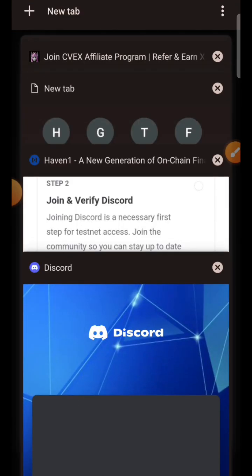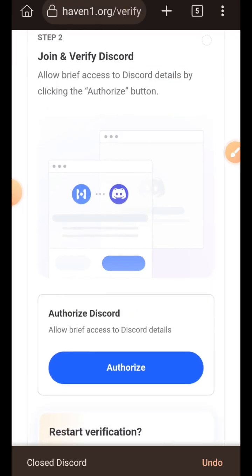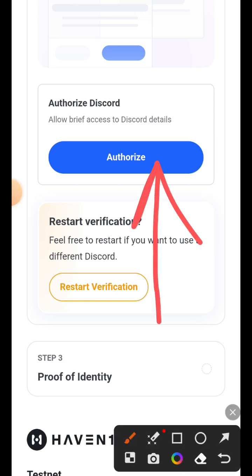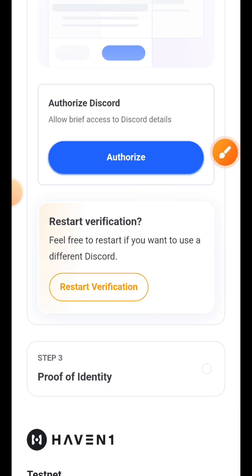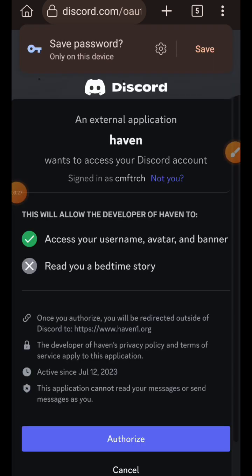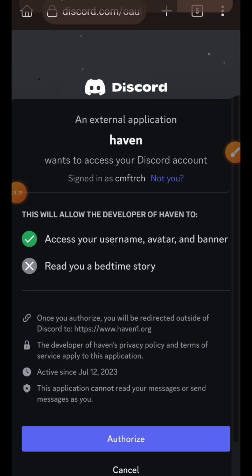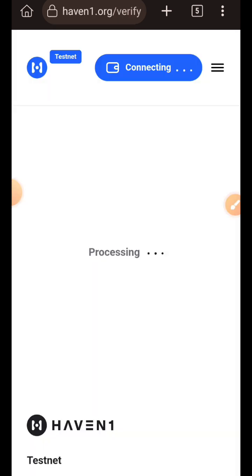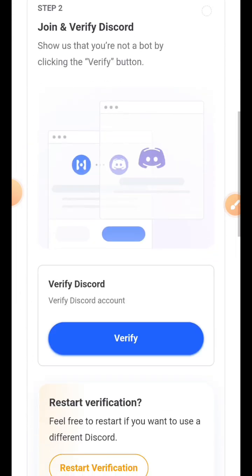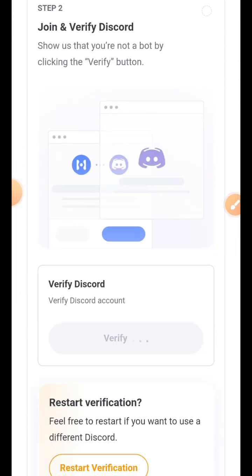Then I went back to Heaven One and authorized Heaven One to access my Discord account to verify whether I was in their server or not. I tapped on authorize and then tapped on verify Discord.